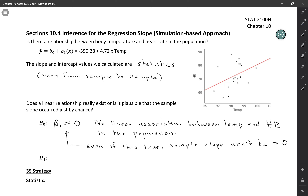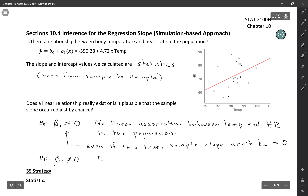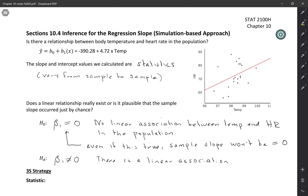The alternative hypothesis — usually these are two-sided tests, though technically it could be either. For a two-sided test, we write beta 1 not equal to 0, meaning there is a linear association between temperature and heart rate in the population.